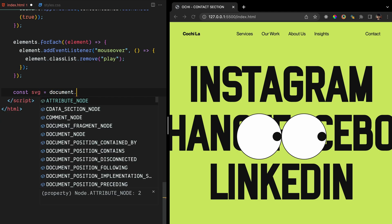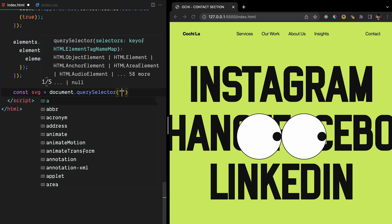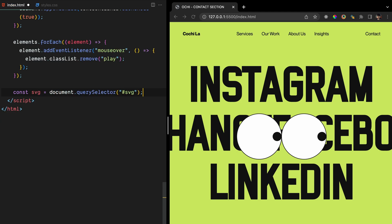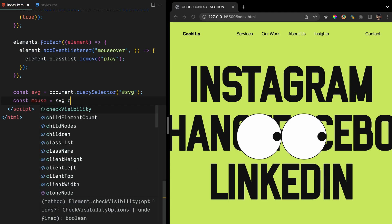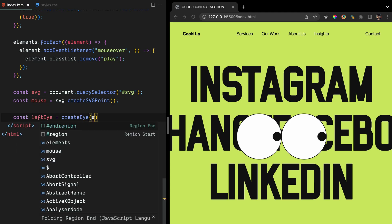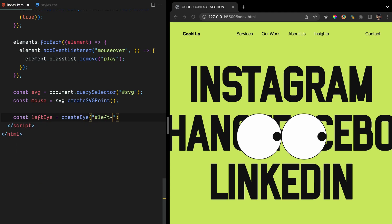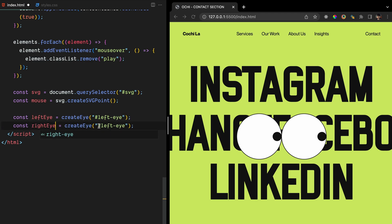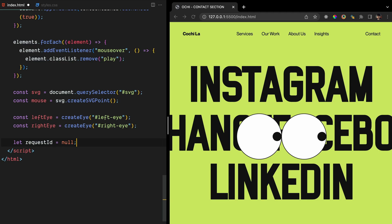First, we need to select the SVG element from the HTML using the query selector. Next, we need to create an SVG point to track the mouse position, using the createSVGPoint method of the SVG element. We will also create two eye objects, one for the left eye and one for the right eye, using a createEye function that we will define later. We also need to declare a variable called requestId and set it to null. This variable will be used to store the ID of the animation request returned by requestAnimationFrame, which we will use to stop the animation if necessary.